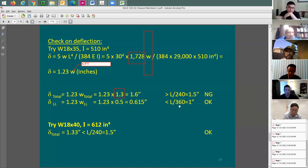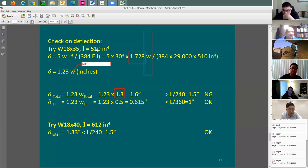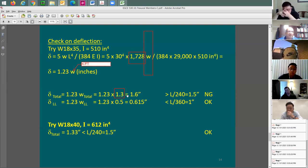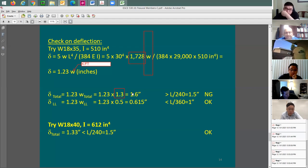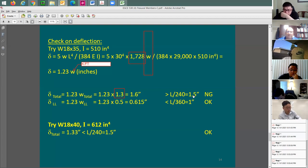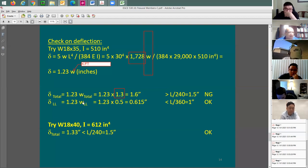The next size has a moment of inertia of 612 in⁴ — a jump of about 20% from 510. The deflection would be 1.6 times 510 divided by 612, giving approximately 1.33 inches. That is less than 1.5 inches — this beam is okay. The live load deflection was already passing with I equals 510, so with the larger I equals 612 it will also pass. The final beam size is W18x40.